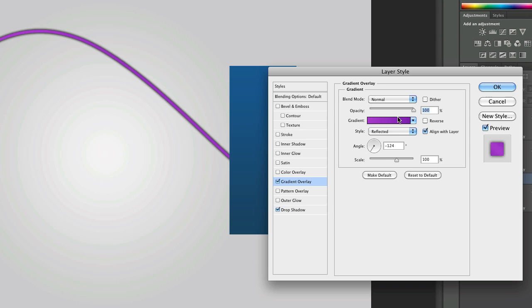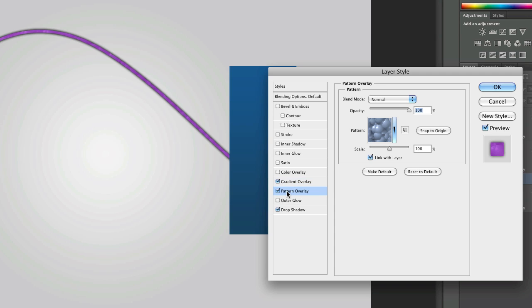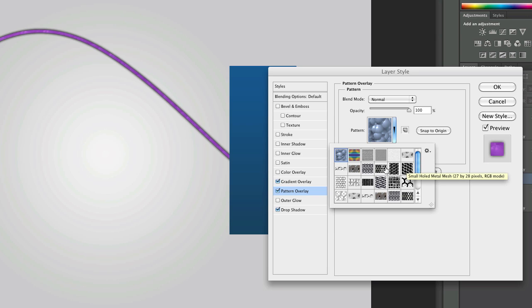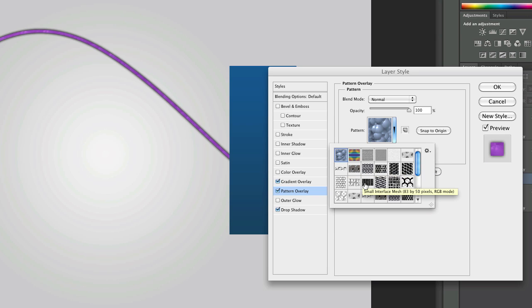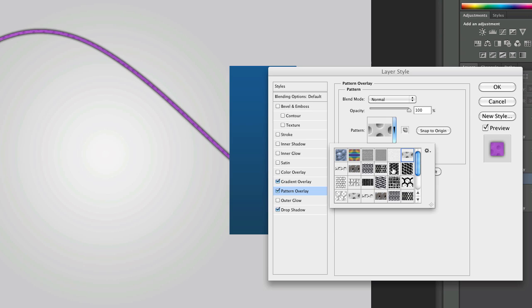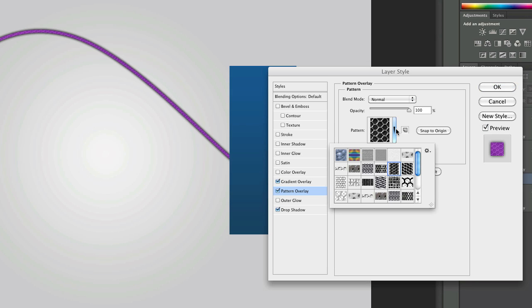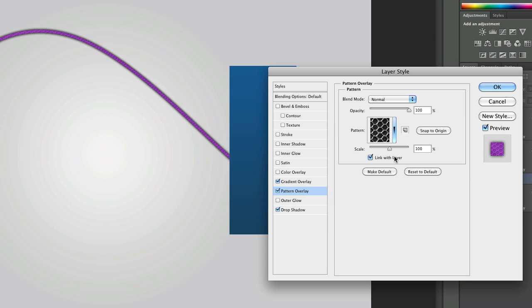I forgot to mention on the gradient overlay, put the opacity to 8% because we're going to want to add some pattern overlays and you won't be able to see the pattern if you don't decrease the opacity. Download this package in the description. It's some mesh images and the two images that I like to use for wires are the first one which is clean mesh and this hex metal mesh.